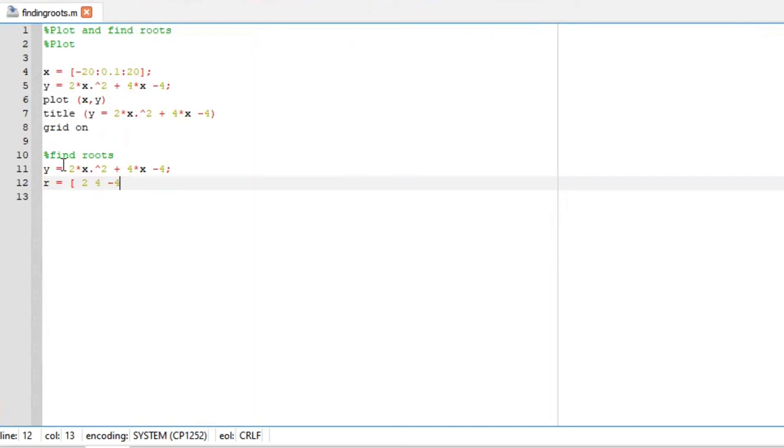Which is basically this 2 here, positive 4 here, and negative 4 here. And we are going to say roots(r).